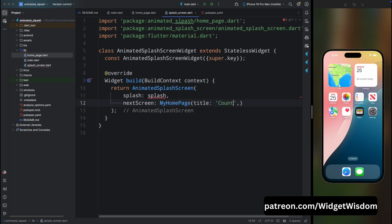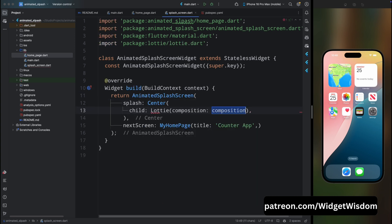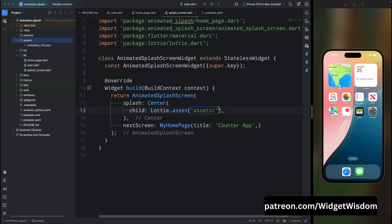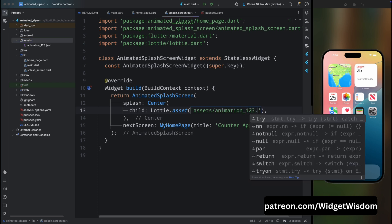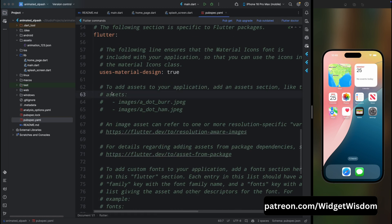For the splash content, add a Center widget and for its child add the Lottie widget. We are going to show the animation from our assets folder, so use Lottie.asset and pass the path — for my case it's 'assets/animation_123.json'. Then come to the pubspec.yaml file and add your assets path as shown. That should be it.